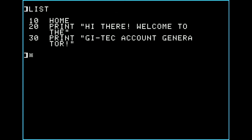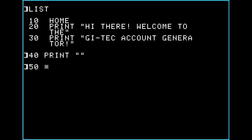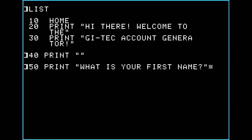Moving on to line 40 — if you're trying to format a screen and want spaces between blocks of text, in BASIC you just print a blank line. So line 40 will just have PRINT with empty quotes, meaning print nothing. Then line 50 will PRINT "What is your first name?" and on line 60 we need to prompt the user to input their first name. You type the word INPUT, which tells the computer you're asking for something the user will type.